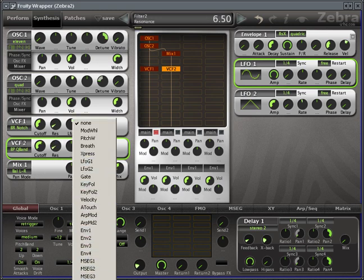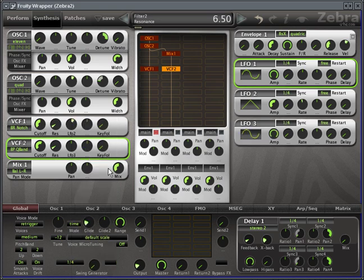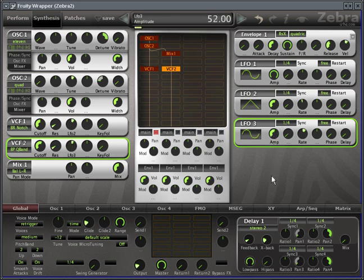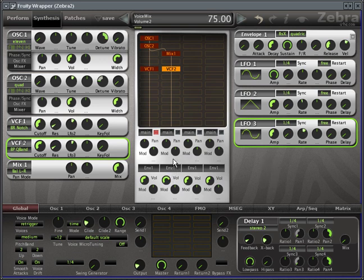So again, I'm gonna mute this and I'm gonna set this to a band pass. And I want this sound to be kind of all over the place, so I'm gonna set LFO 3. Increase the modulation depth.